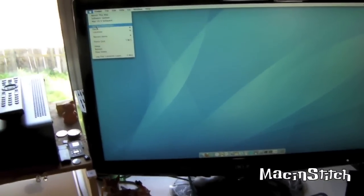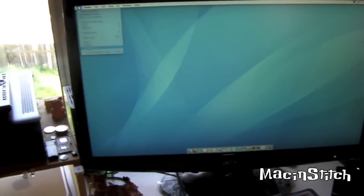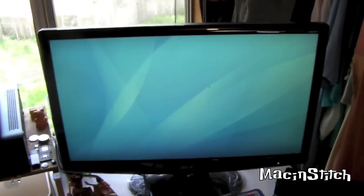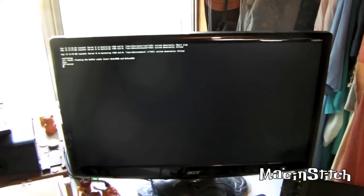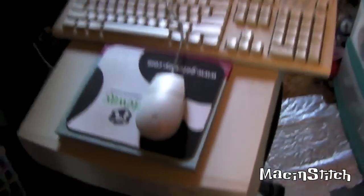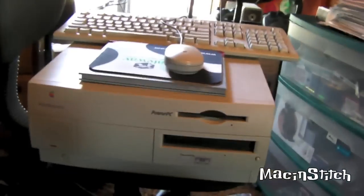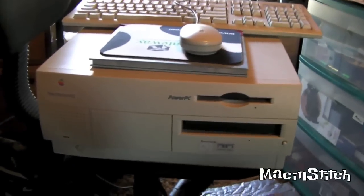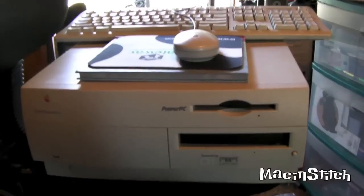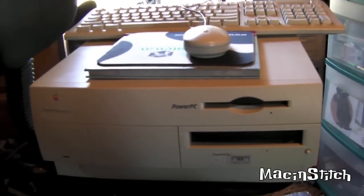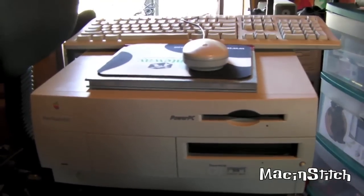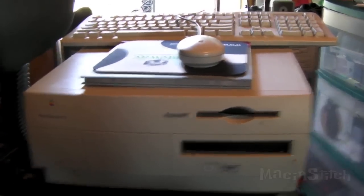Okay, so that's about it. I'll turn this off. And that is the Beige Power Mac G3, now running Tiger. It can be done. Thanks for watchin'. Bye.